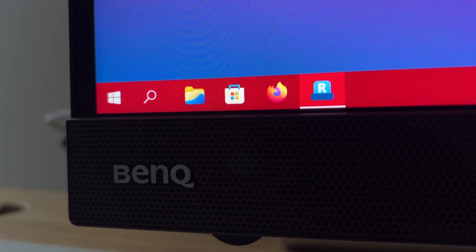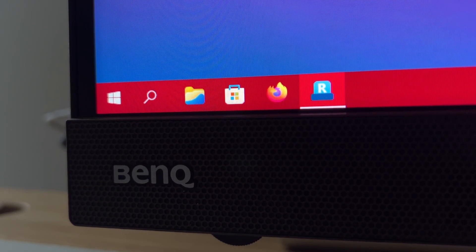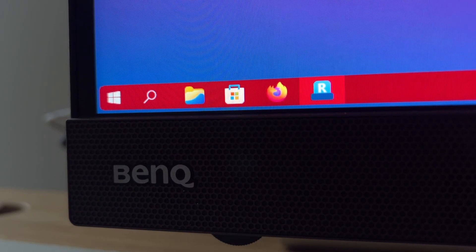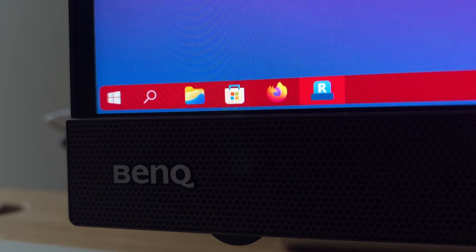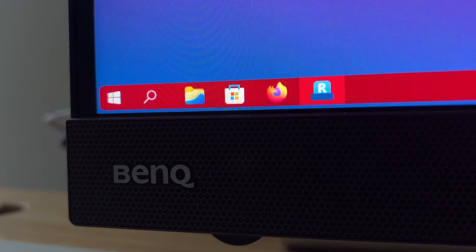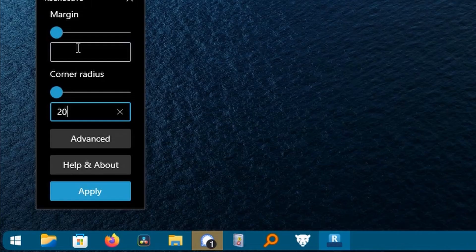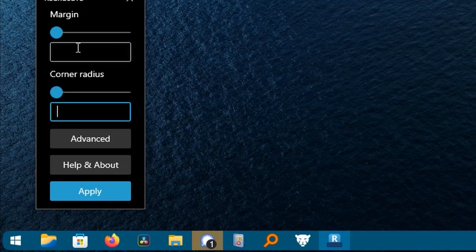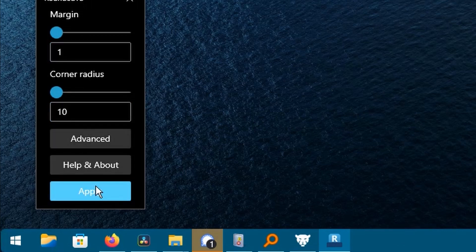Rounded TB allows you to adjust the corner radius on your taskbar, which makes it match the Windows 11 design aesthetics more than it actually does by default. The subtle effect of 10 for my corner radius and 1 for margin—I think it really elevates the overall look of your desktop.